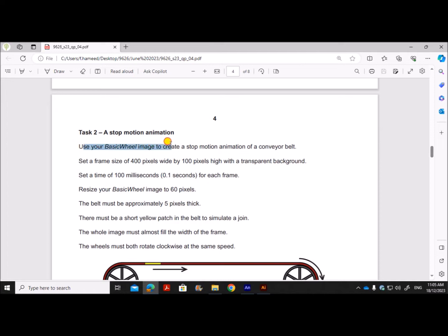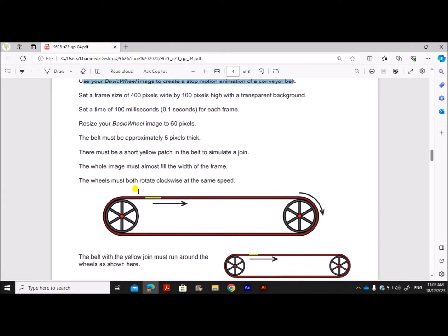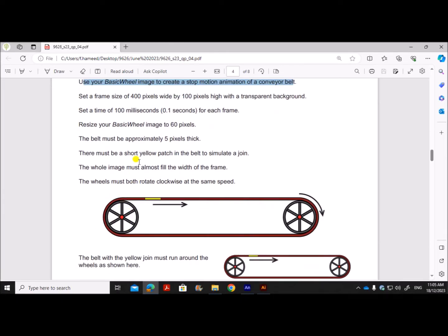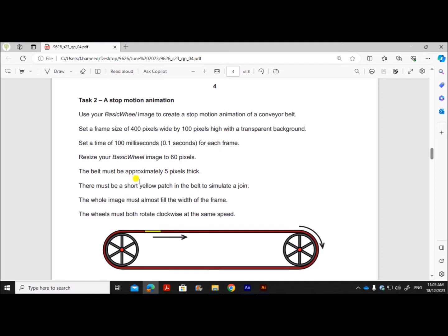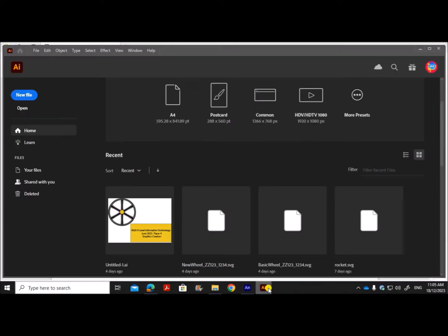Use your basic wheel image to create a stop motion animation of a conveyor belt. We have already created the basic wheel. Set a frame size of 400 pixels wide and 100 pixels high with a transparent background, and set a time of 100 milliseconds for each frame. Before doing the animation, let's create the image for the conveyor belt in Illustrator.